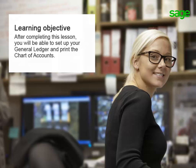In this lesson we will cover how to set up the general ledger by choosing from a set of pre-built options. We will also go over how to print the chart of accounts.